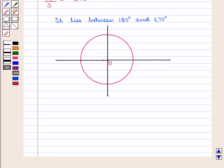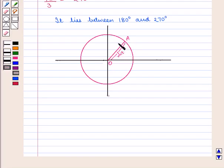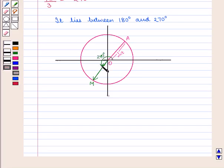Now let us draw a unit circle with centre O. The radius OA is 1 unit. The terminal side of the angle is in the third quadrant, making a 240 degree angle in the anti-clockwise direction. Let this point be M such that OM equals 1.